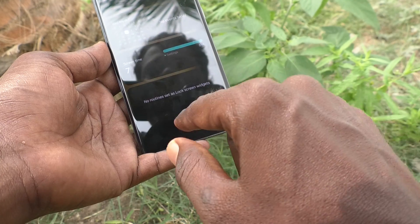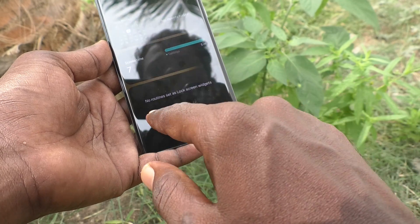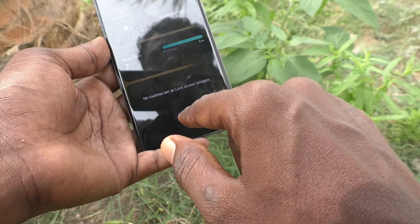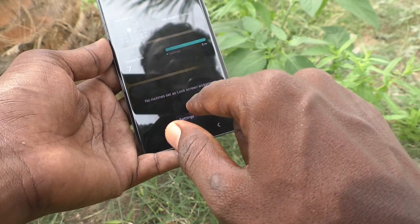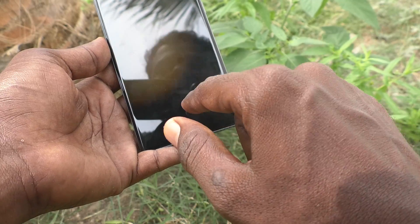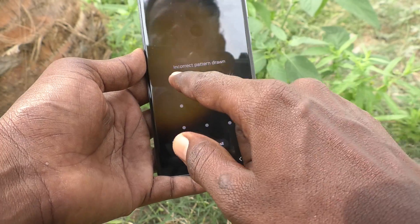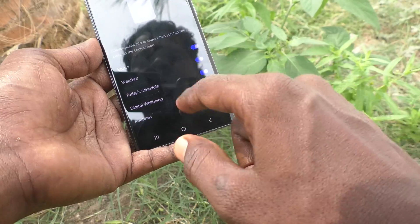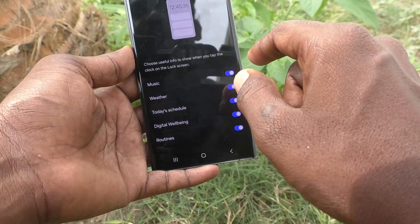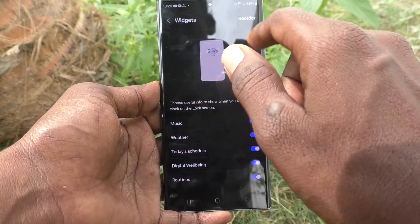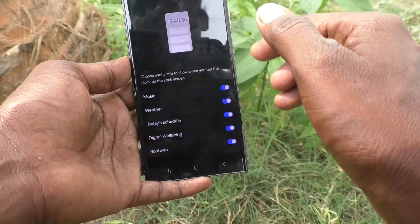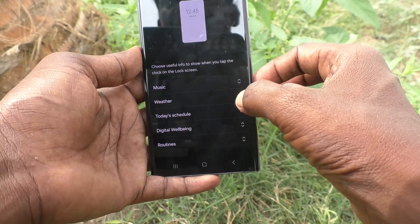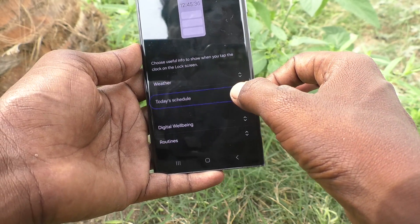Routines — if no routine is set, it won't show as a lock screen widget. If you click on Settings right here, it will go directly to those settings. You can also reorder these widgets by tapping Reorder and dragging them into your preferred order.